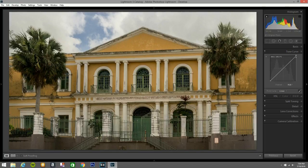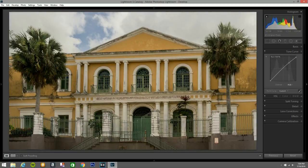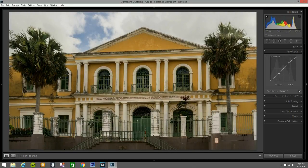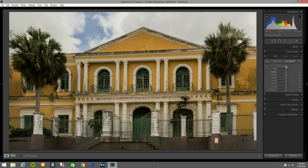I'm gonna bring down the highlight a little bit on the tone curve, bring the midtones up a little bit, and bring the lower end down to make it like an S-curve.